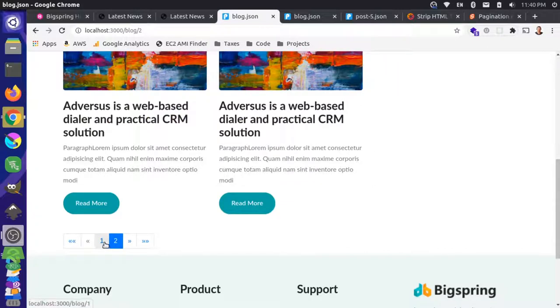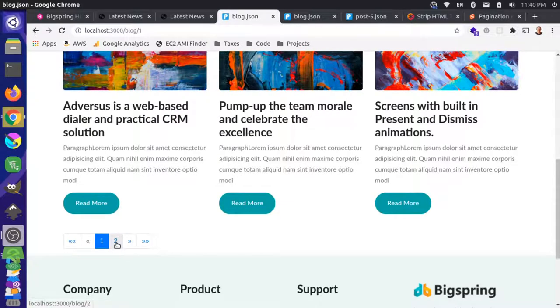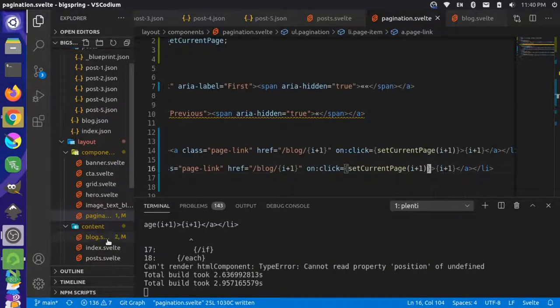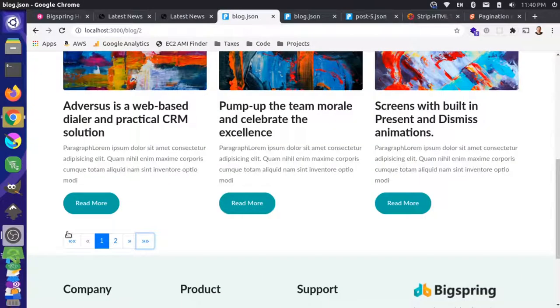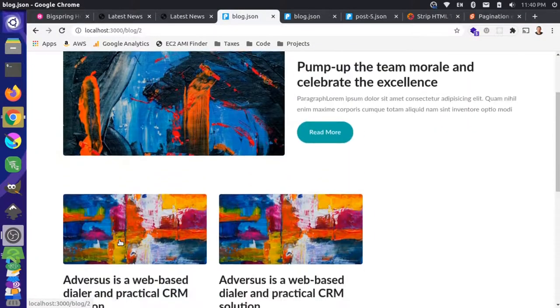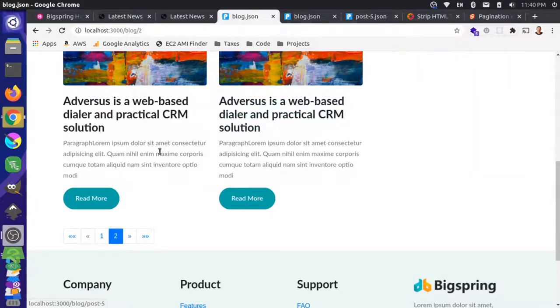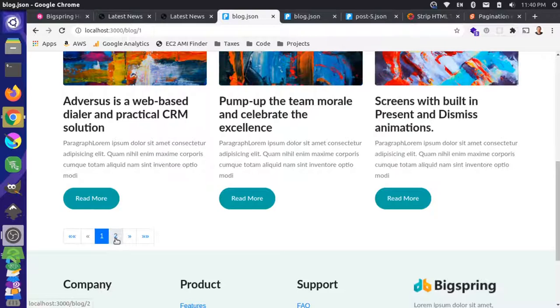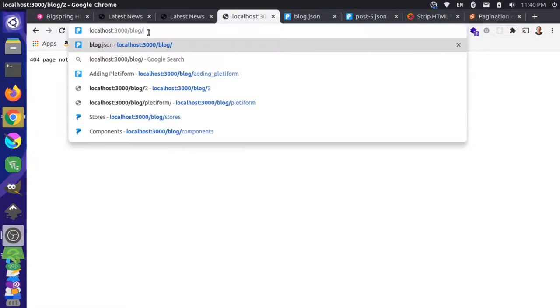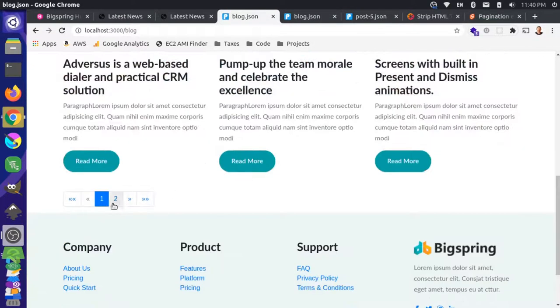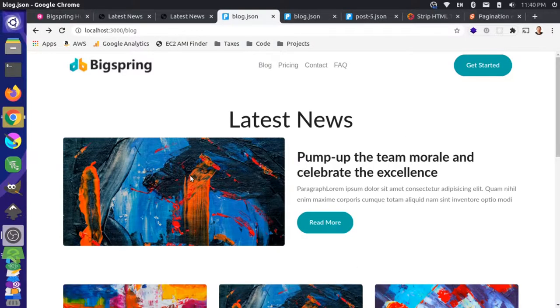We have something working. However, if you reload on a paginated route like blog/2, the server returns not found — there's no HTML fallback for that page. Similarly, blog/1 has the same problem. We need to make the server aware of these pages. Let me show you how to do that.